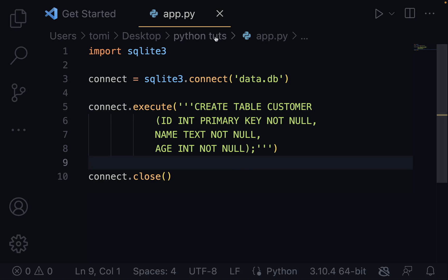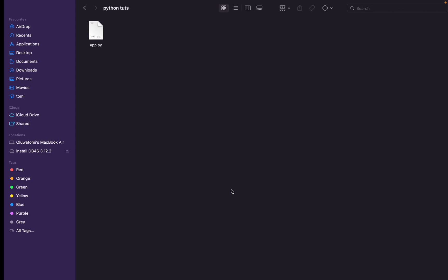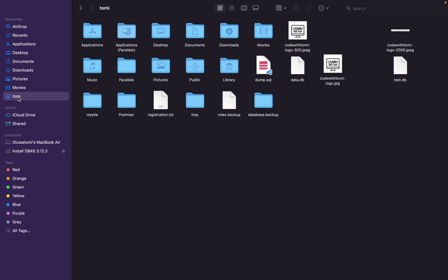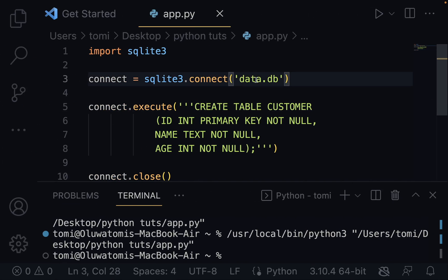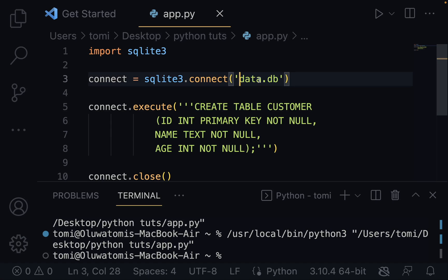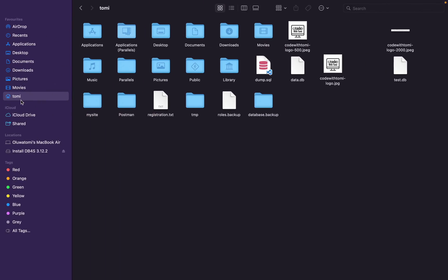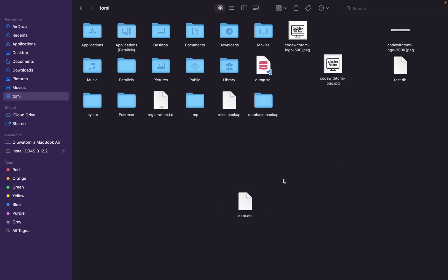After running it, the database file was created. On a Mac, if you just put data.db without specifying a directory, it's going to go to the default user folder — in my case that's Tomey — and create data.db right there. So that's what it just did.